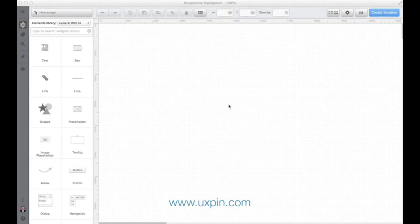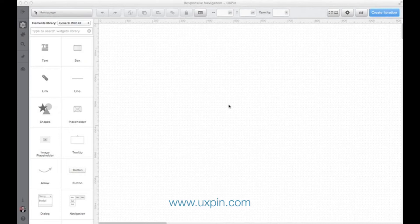Hi, this is Marcin from UXPIN. In this short tutorial I want to show you how to create perfect responsive web design navigation.